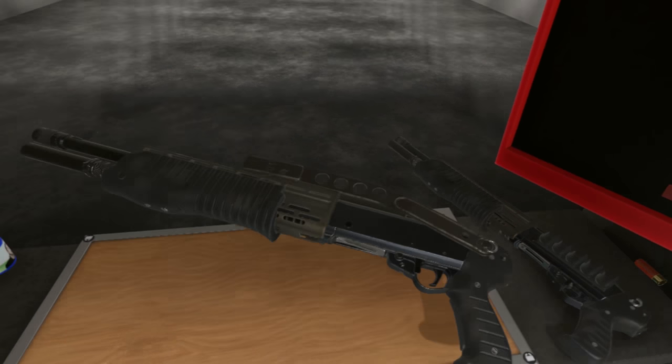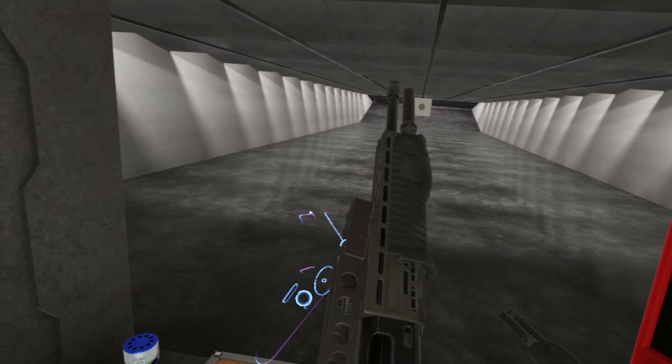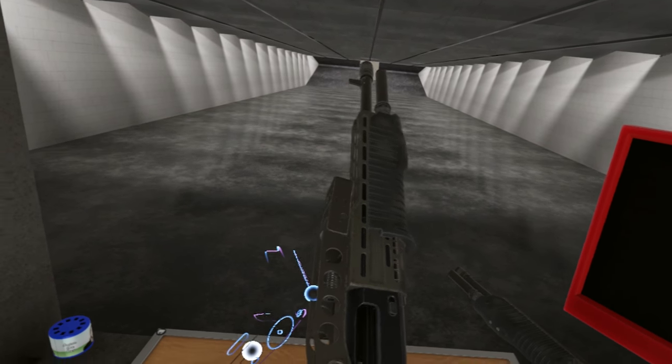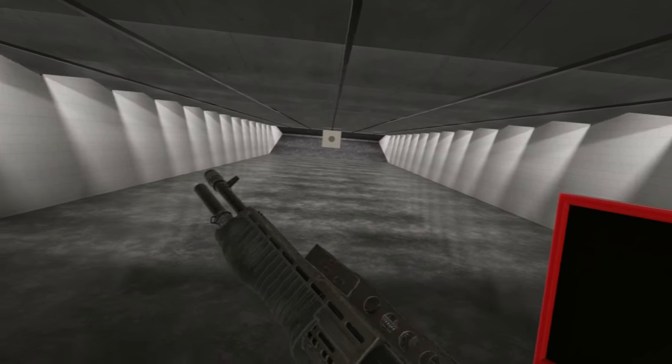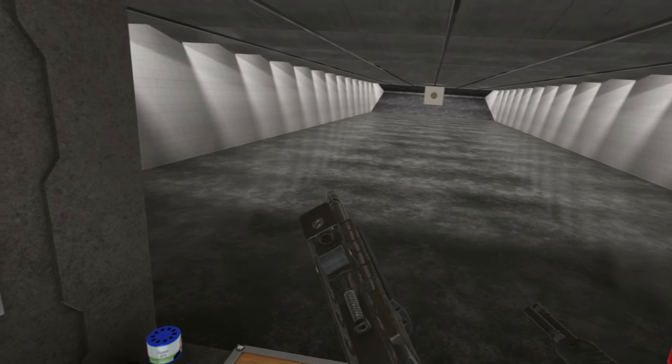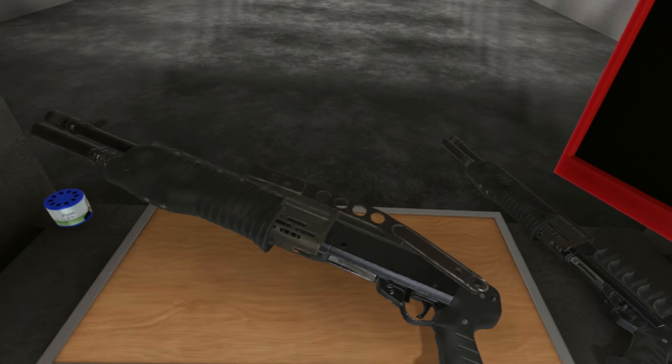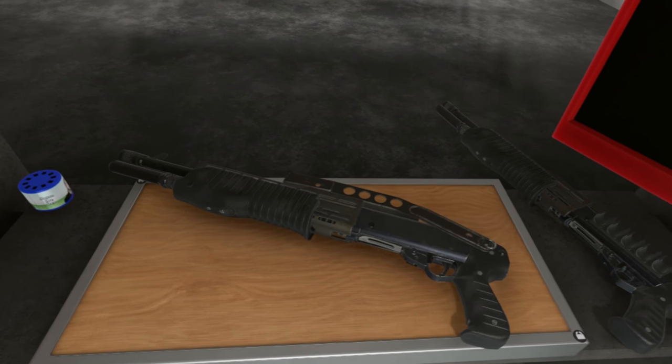And today we are going to take a look at the SPAS-12. This was the most voted for gun from last week's poll, be sure to check out next week's poll of course.